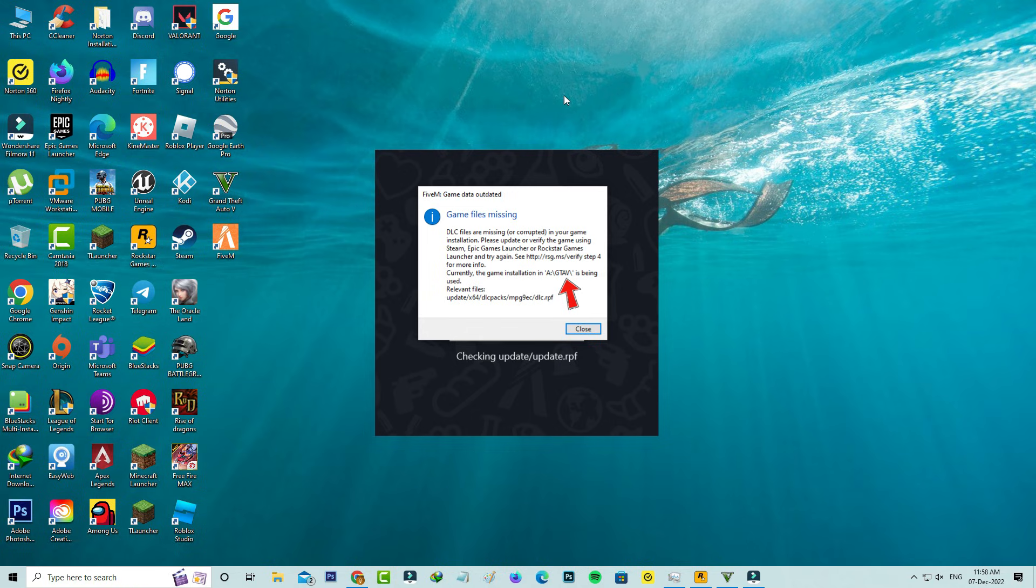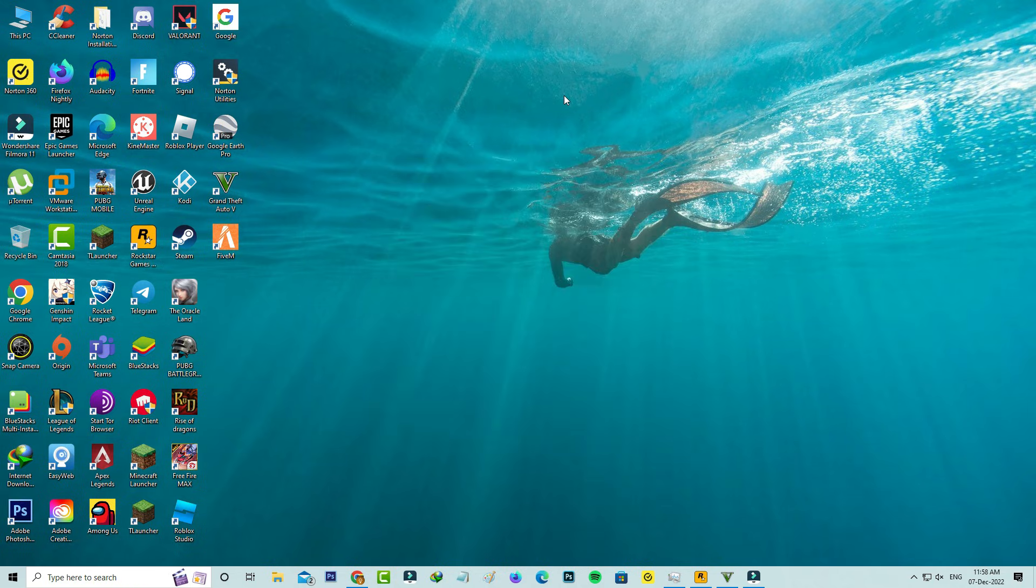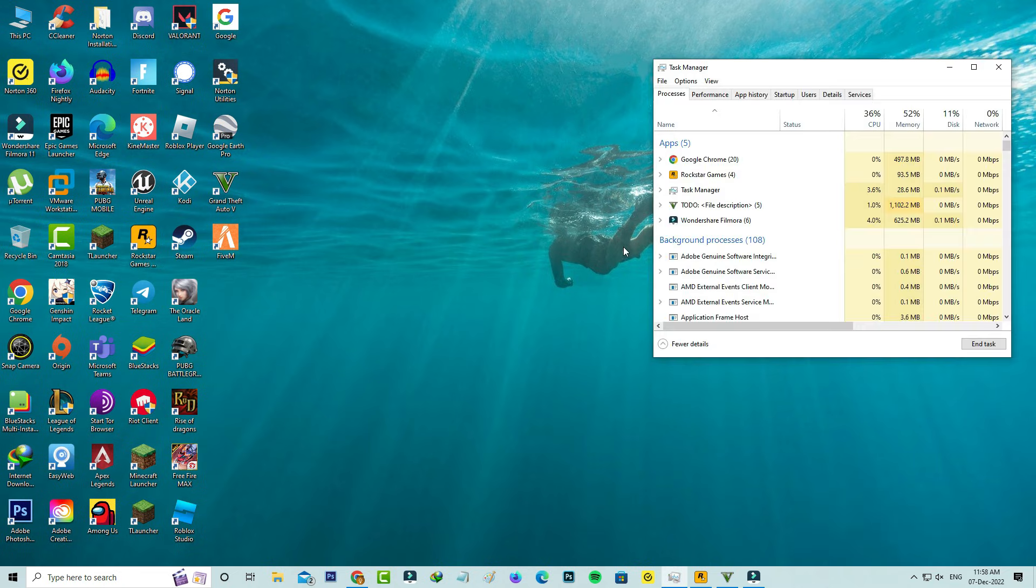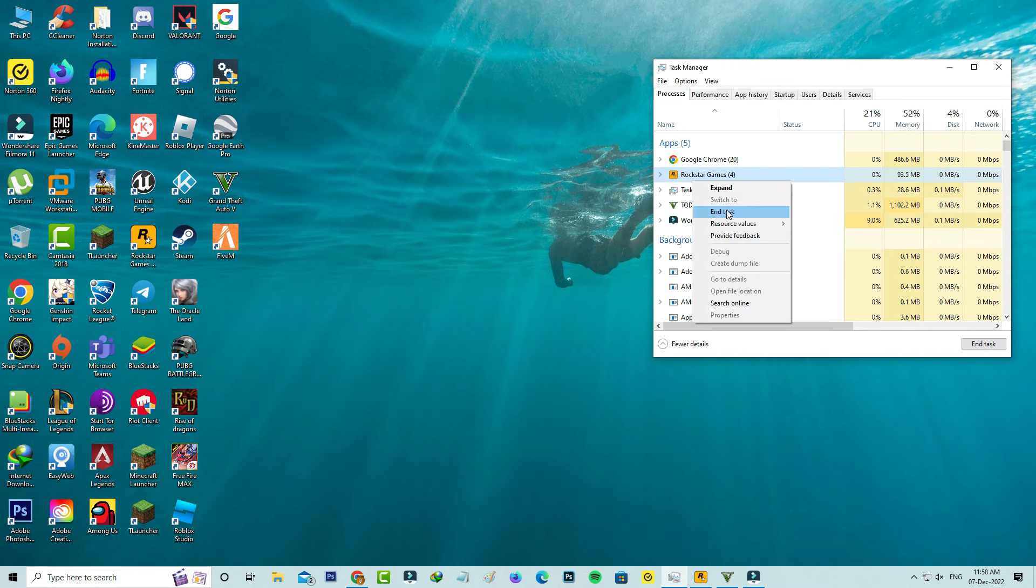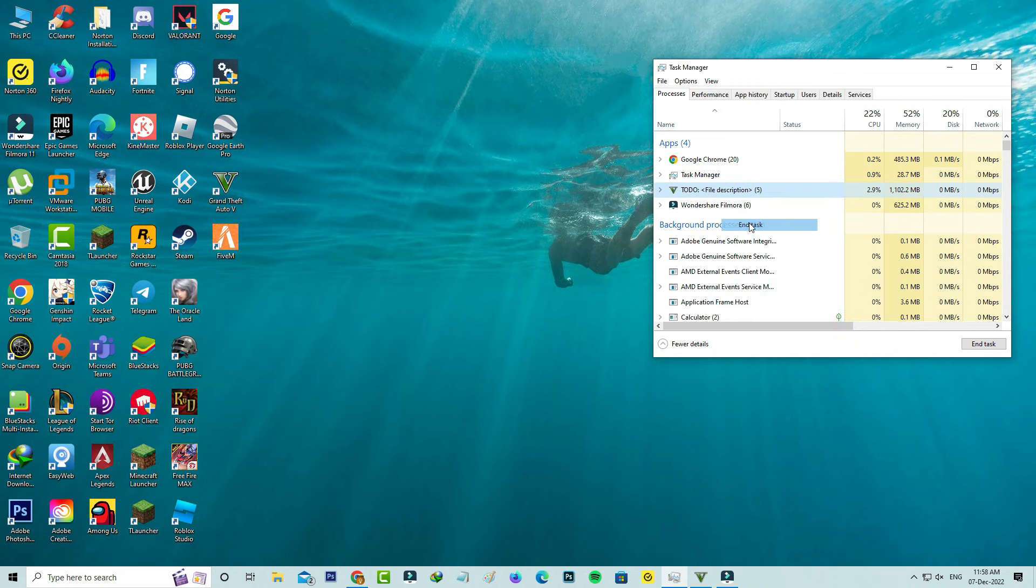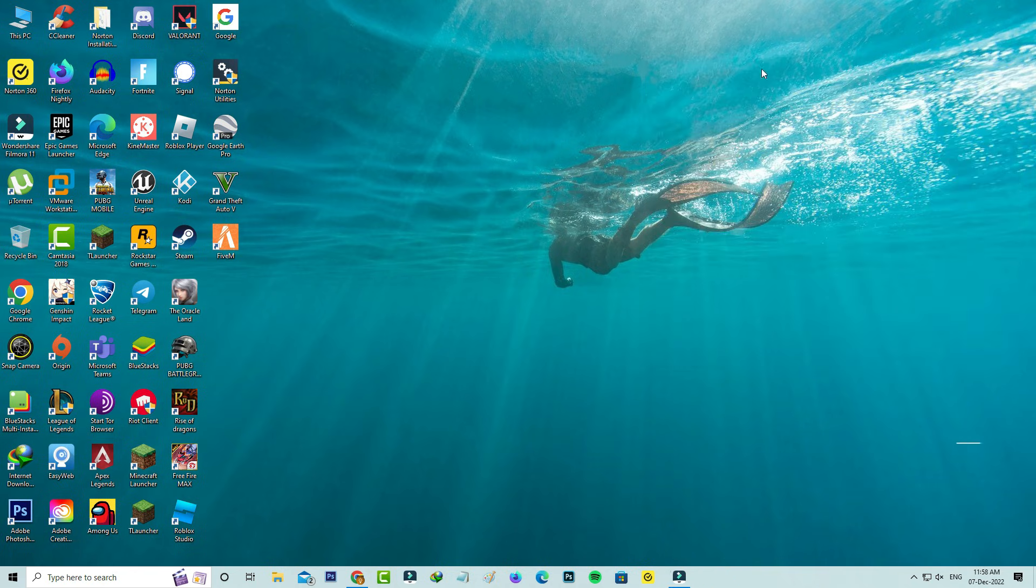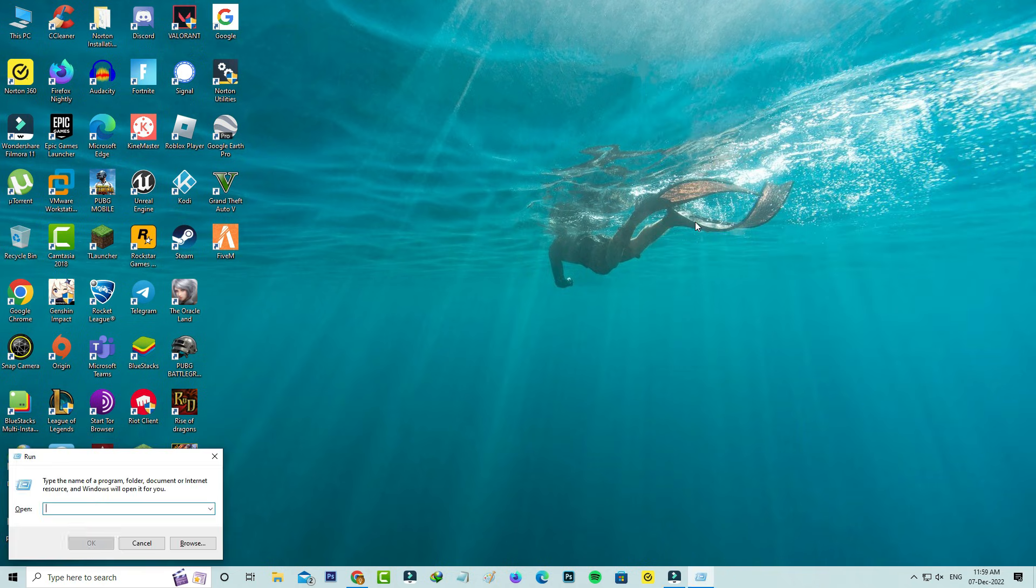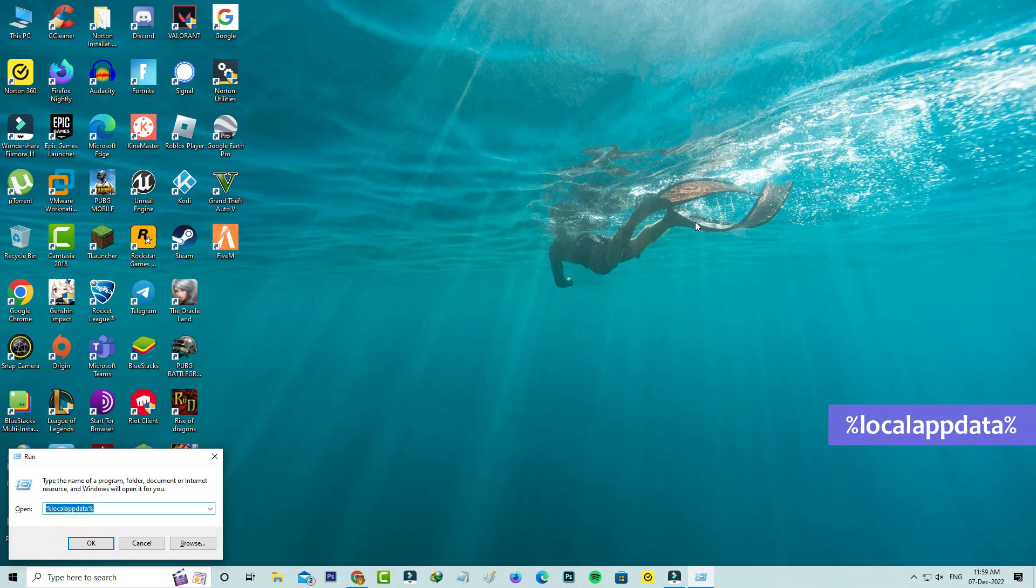First of all, force close the GTA5 installed launcher via Task Manager, and then open your Windows Run. Now I'll execute this command: %localappdata%